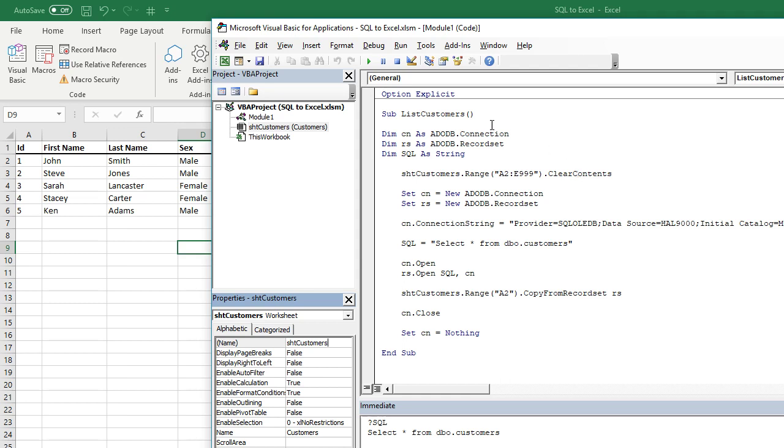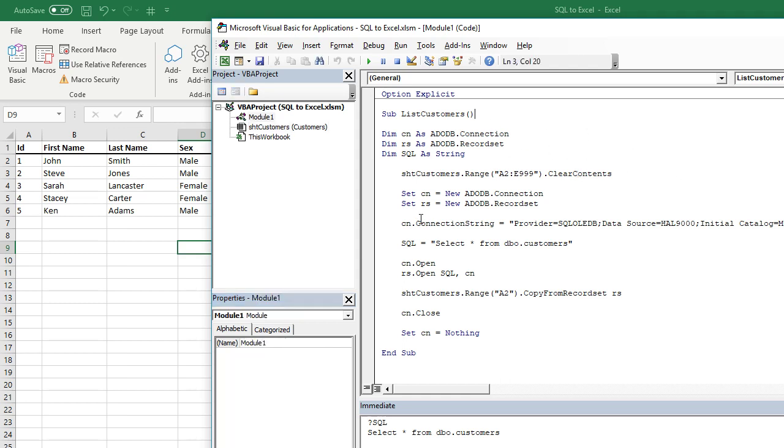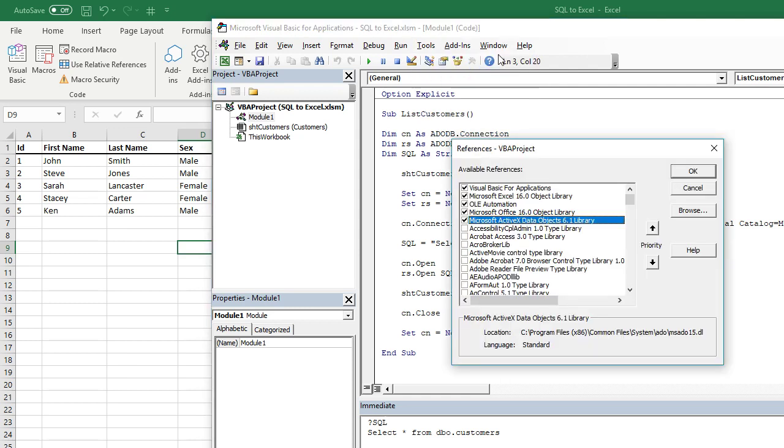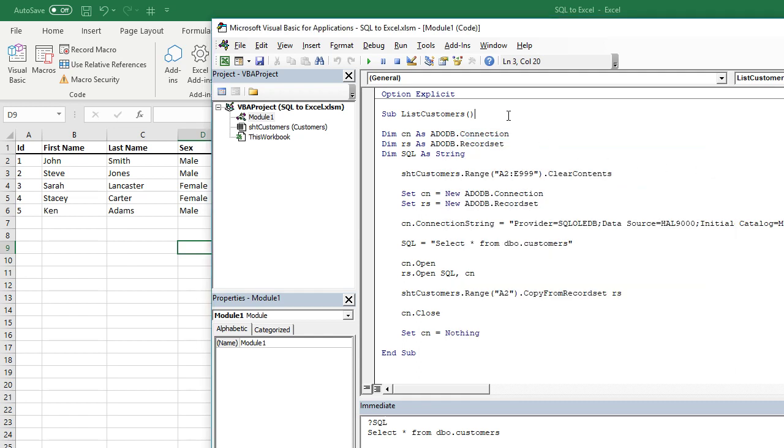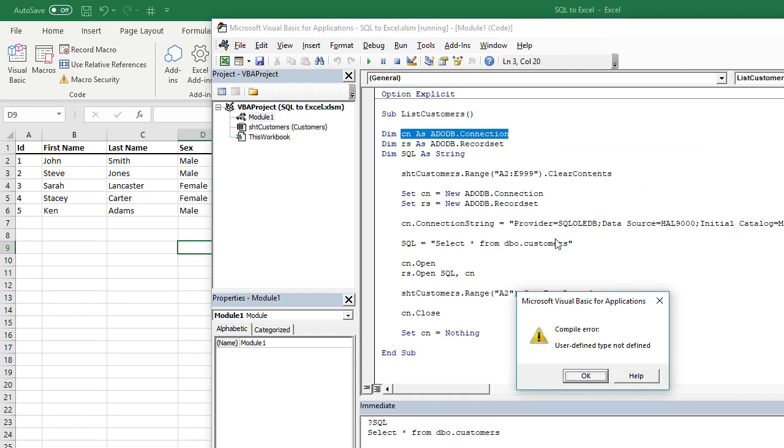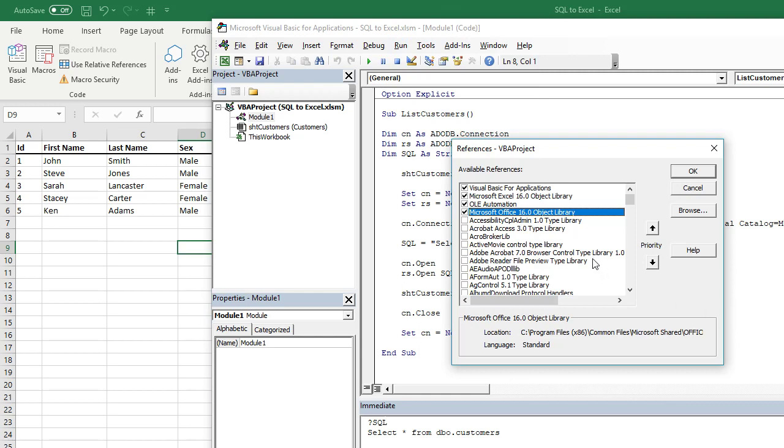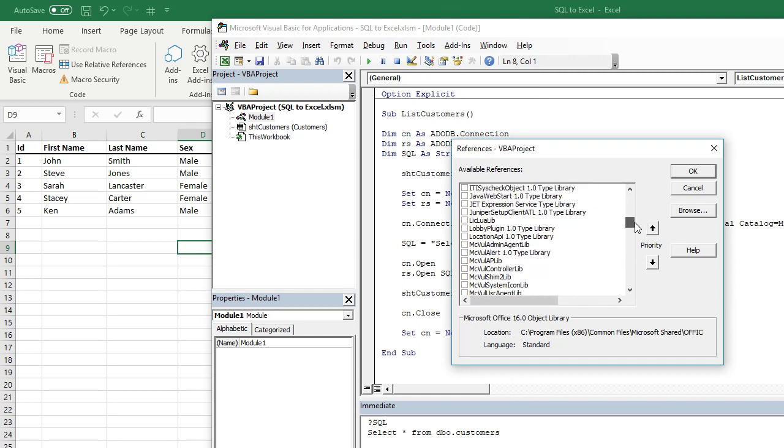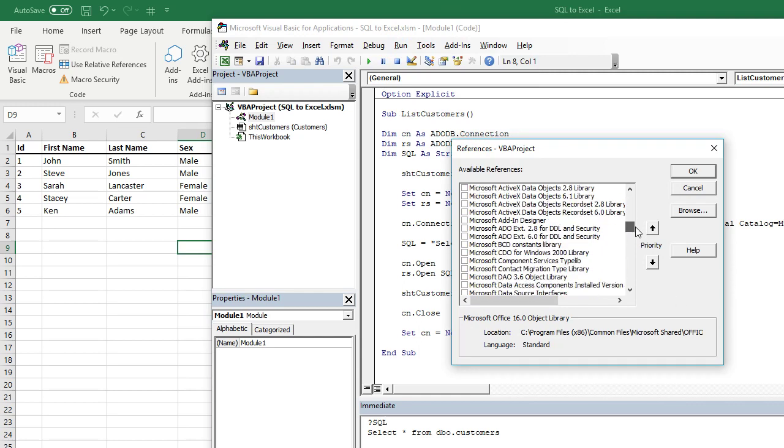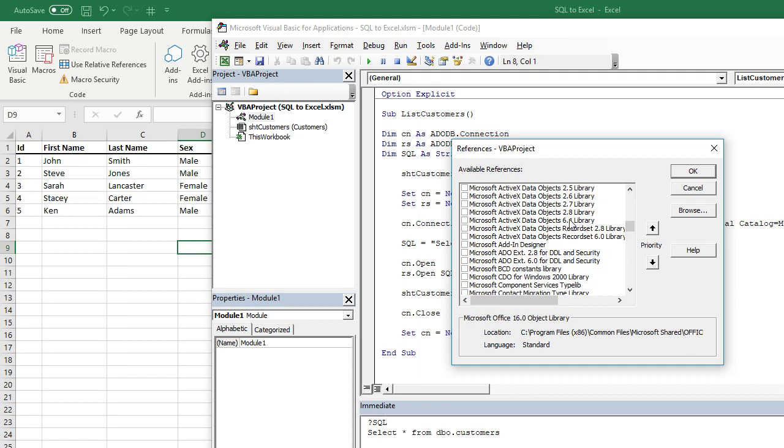What you need to do first of all is to go to Tools and References. This won't normally be ticked. If you try to execute this macro by pressing F8, as you can see, ADODB.connection is not defined. So in other words, you need to have the correct reference library ticked to get this to work. So if you go down to Microsoft ActiveX Data Object 6.1 library, just tick that.